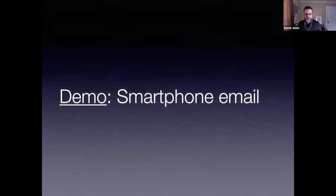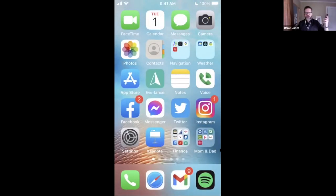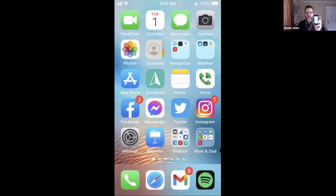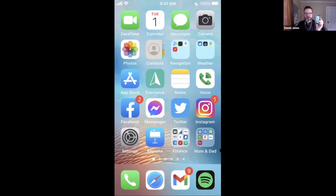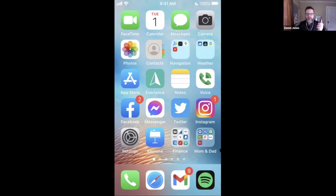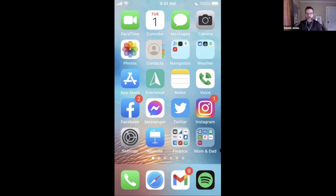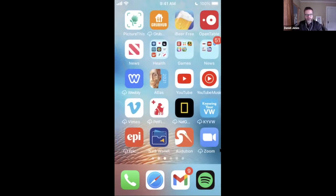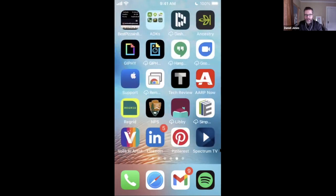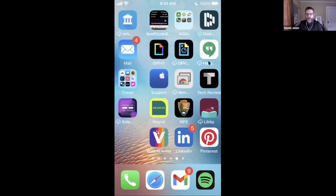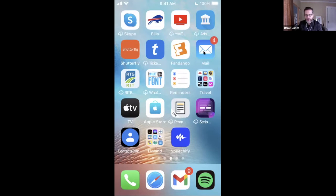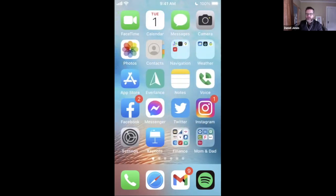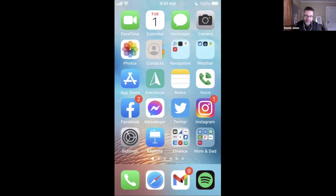So let's do a quick smartphone email demo here. Okay. So I've got my iPhone plugged into my computer so you can see what's on my smartphone here. I've got lots and lots and lots and lots of apps. I do have my mail app that comes built in with my iPhone, but I don't use it. Instead, I use my Gmail app because I have a Gmail account. If I had a Yahoo account, I'd download the Yahoo app.